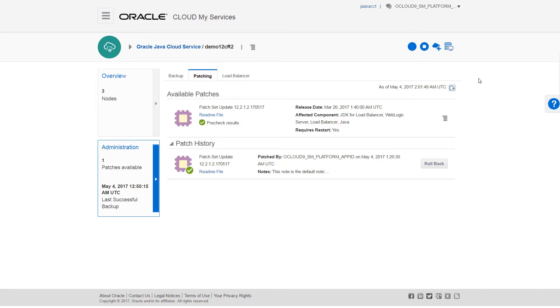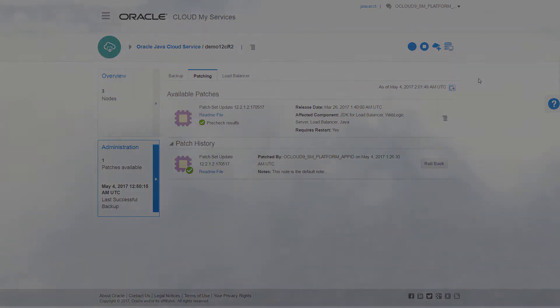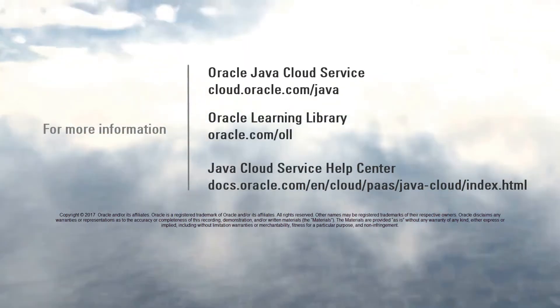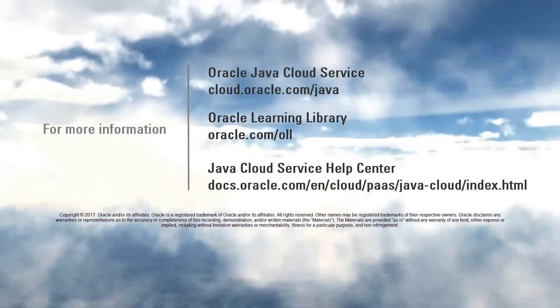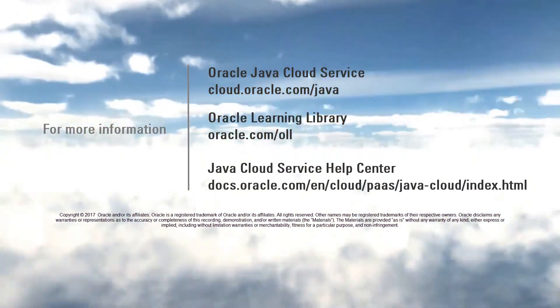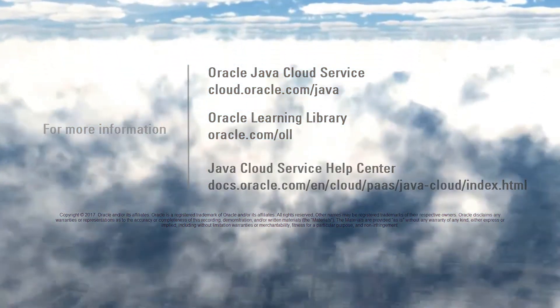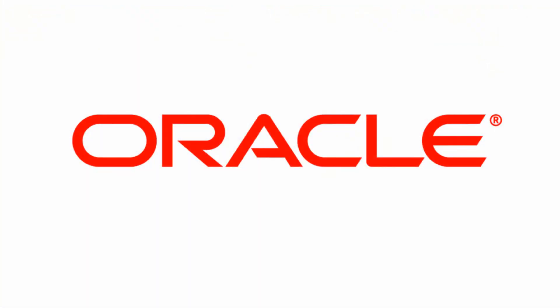To learn more about instance patching and all other aspects of Oracle Java Cloud Service, visit us online at cloud.oracle.com, the Oracle Learning Library, or the Java Cloud Service Help Center. And thanks for watching.